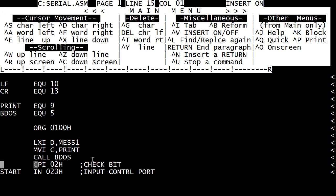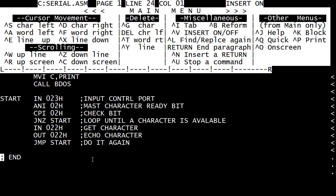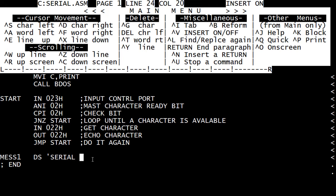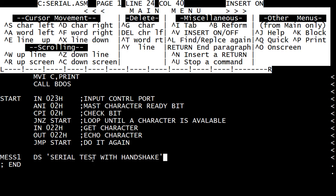So let's go down to the bottom of the program. Our message is going to be in memory, and we'll put it after the program so the program doesn't clobber it. After the program is usually where all of these things are stored. We're going to put in a data byte and a string. We're going to say, serial test with handshake. It will type that.